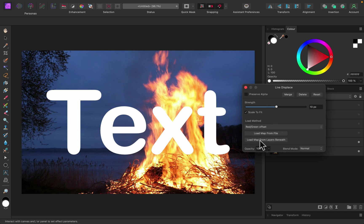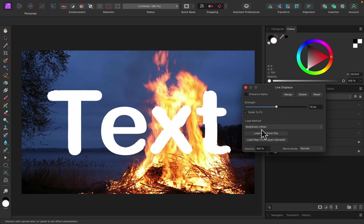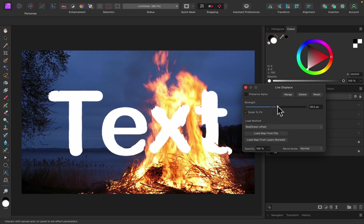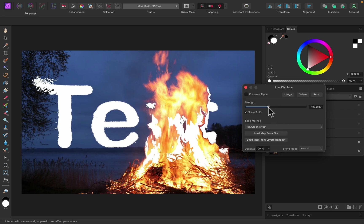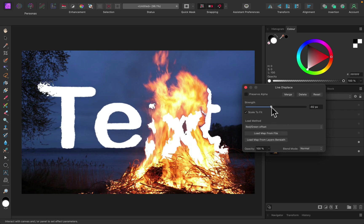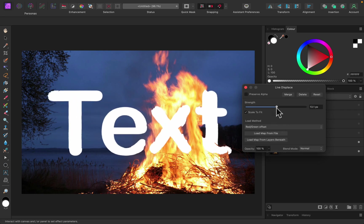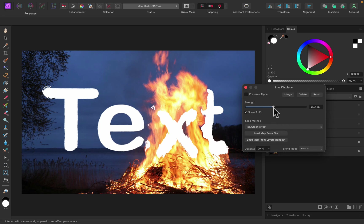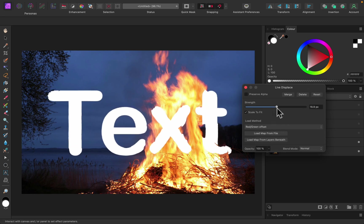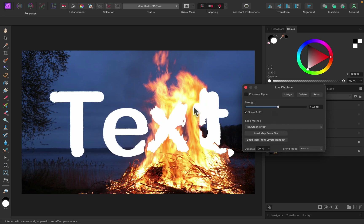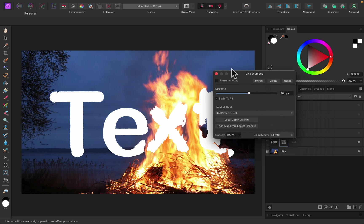Now we can use the layer below to displace the text layer. As you can see, it's not just random displacement — it's using the layer below to create a custom displace, so the text can mix nicely with the original texture on the layer below.